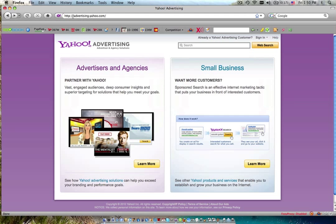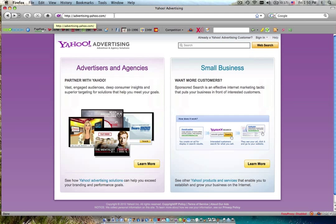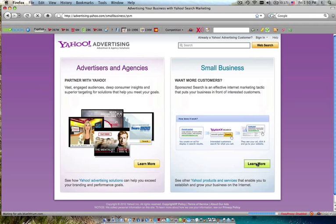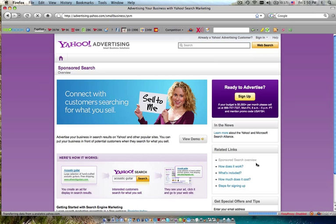You want to go to advertising.yahoo.com, and it'll bring you to this website right here. You will want to go over here to small business, want more customers. Yes, we always do. Actually, you know what? It's want more profit. You want more profit than you do customers, because I would rather take two customers with more profit than 100 customers, not as much profit. But anyway, click learn more, and we will learn more.